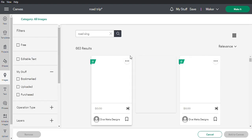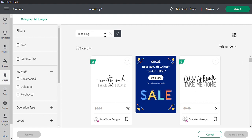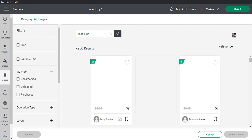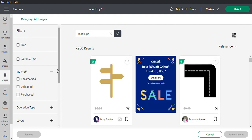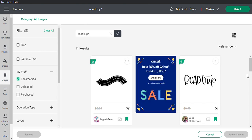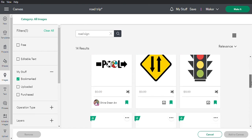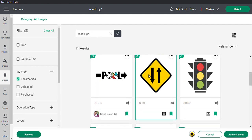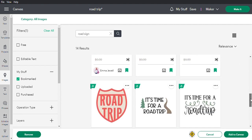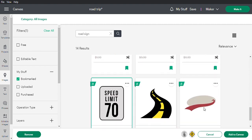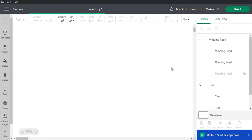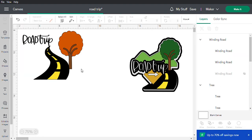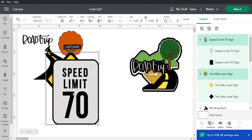Now we need a road sign. Searching 'road sign' doesn't quite pull up what we need, so let's go to the bookmarks and see if I saved it. That's not the same one, but we can try it. Let's keep the speed limit sign — there are a couple of different options.